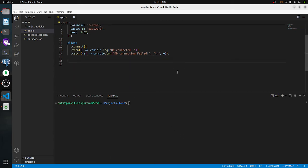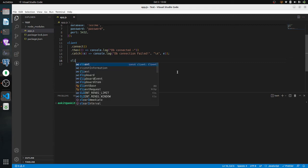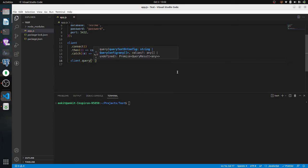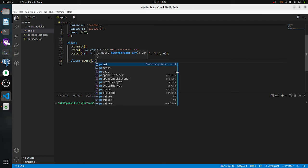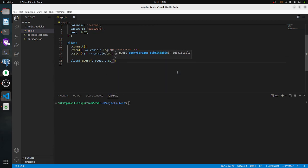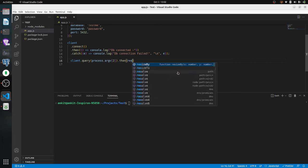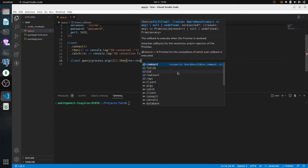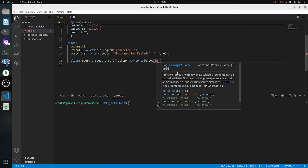Okay guys, so here's our db connection. Now we will query — client.query(). Here's our query. For the argument I will pass process.argv, so the query argument is passed via the command line. Here's my response — response log response.